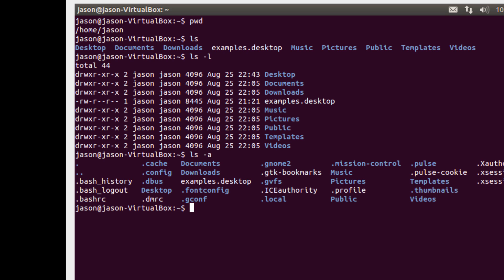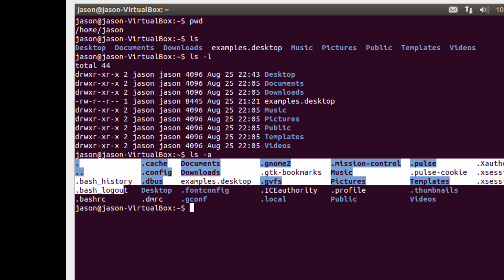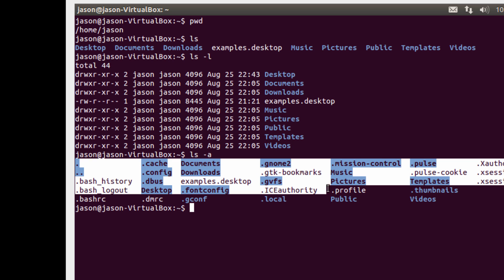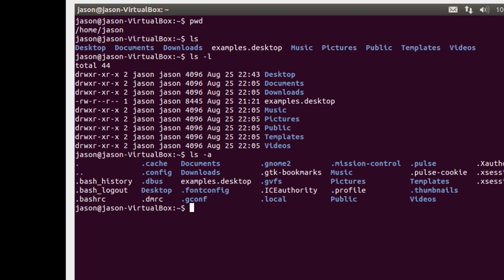And what you'll notice is that dash a shows me much more information than just plain ls and plain ls dash l. What you'll notice is that now I see a number of files that start with a dot.